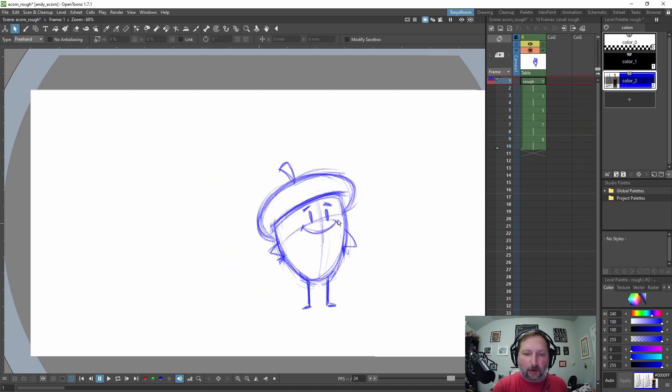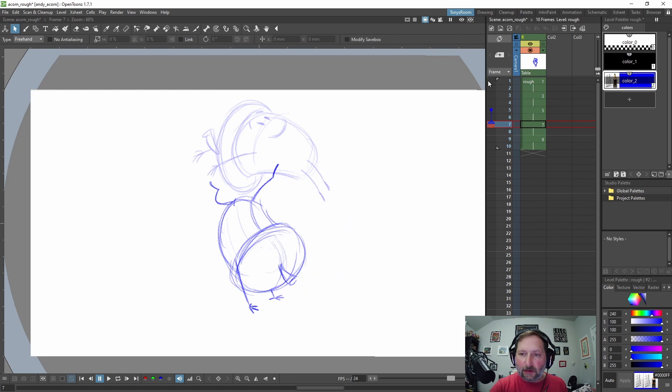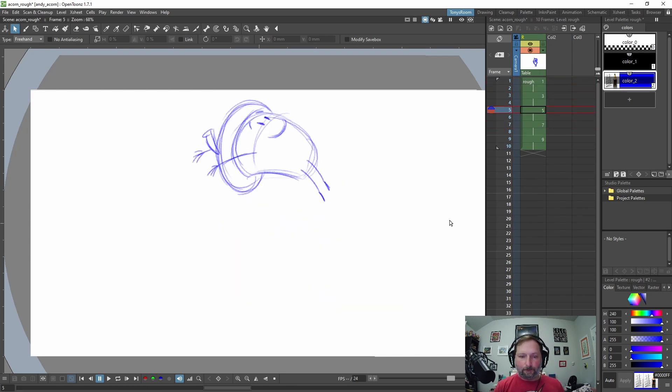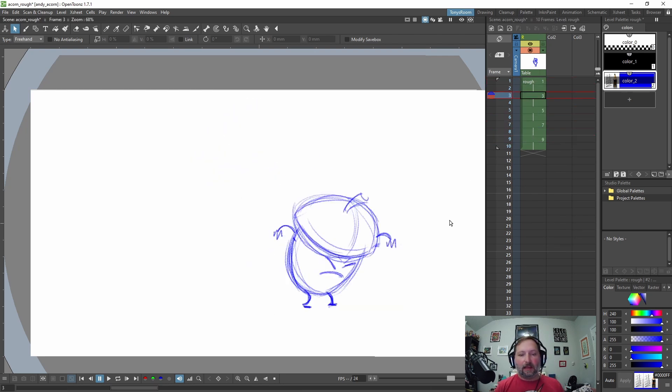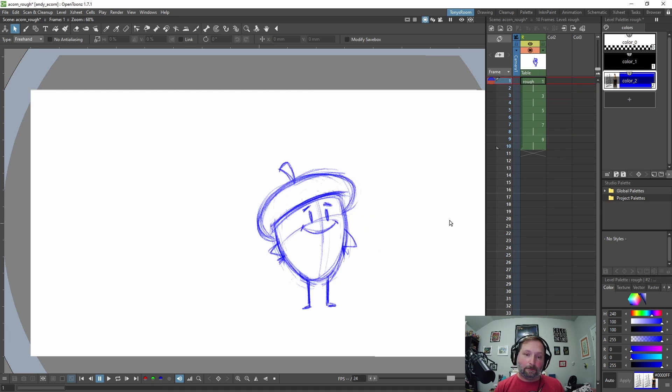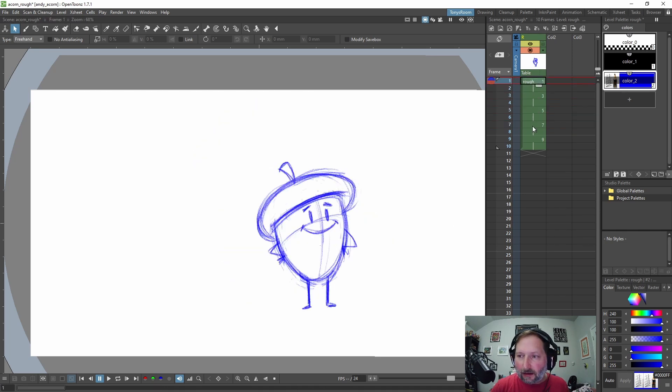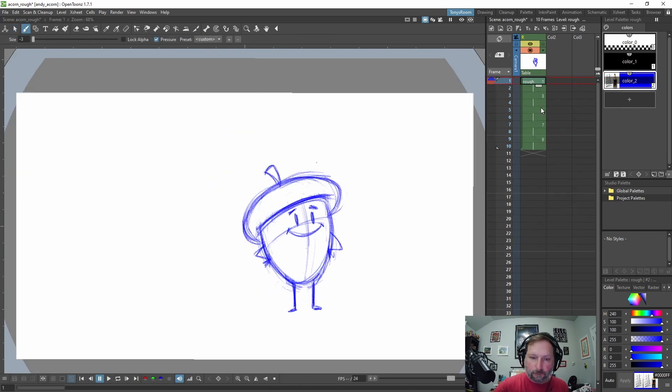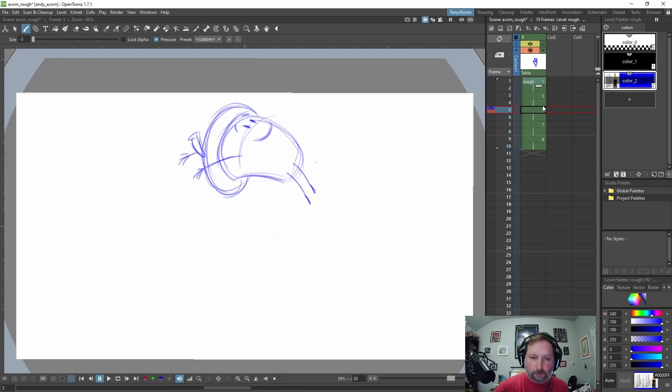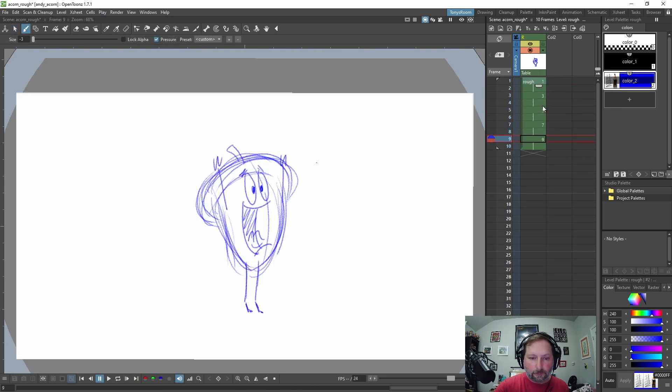See, no matter what frame I'm on, I see that first drawing right here of him standing. Okay. Whee! Now we can go in, add some in-betweens and do all that jazz. Okay.